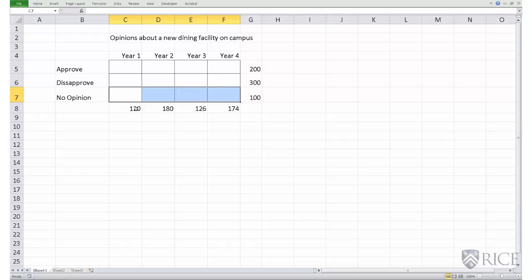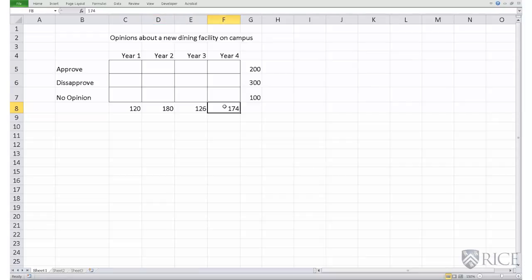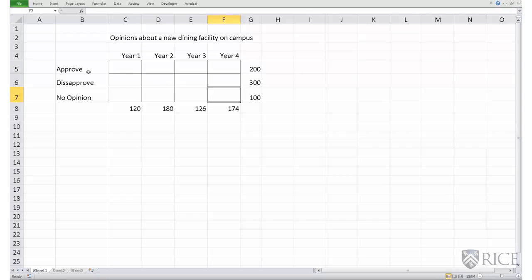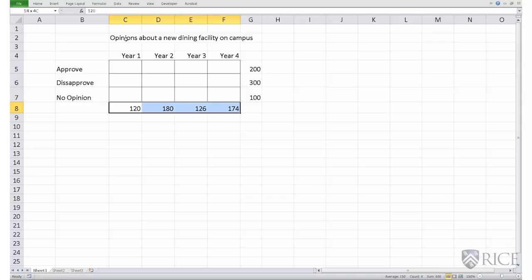Another piece of information we have is the total number of year one students who participated in the survey, the total number of year two students — 180 students — total number of year three, and total number of year four students. Given this information, we are tasked to fill in the empty boxes within the table, beginning by calculating the total number of students, which is the sum of the row totals, which also equals the sum of the column totals.